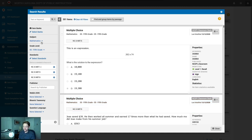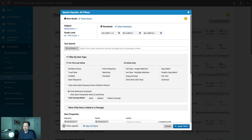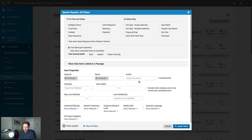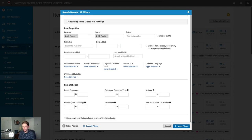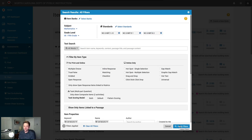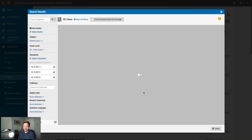Now we're searching for items in fifth grade math aligned to the selected standards. Below that, you can filter further by Webb's Depth of Knowledge, Bloom's, or question language. Clicking All Filters reveals additional options: item type, keywords, names, authors, publishers, date added, date last modified, whether it can be exported, language, and even item statistics. Once filters are set, click Apply Filters to return to the item search window.